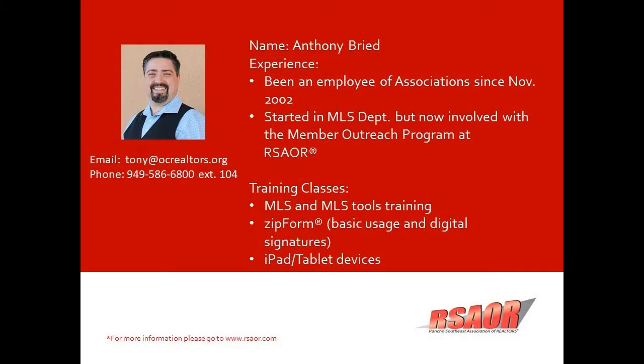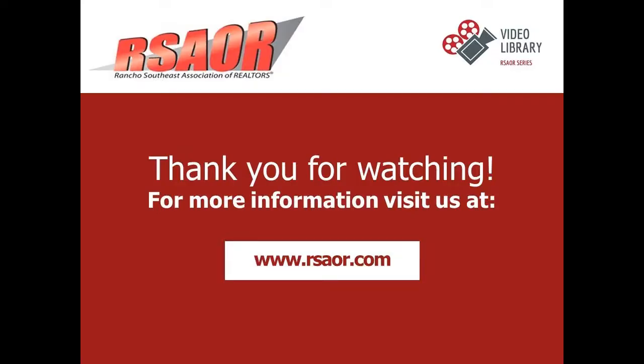For any questions or information, please feel free to give us a call or email us at either 949-586-6800, extension 104, to talk to me, or you can email me at tony at ocrealtors.org. Have a great day.